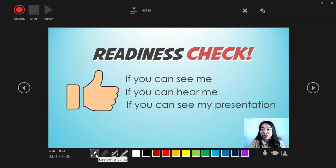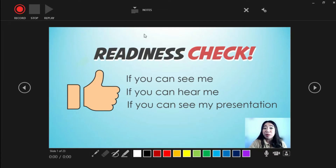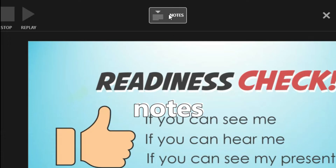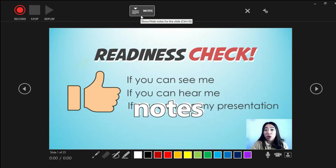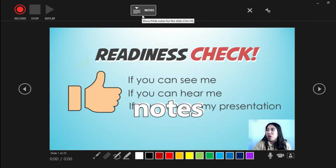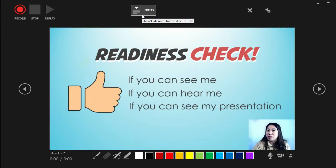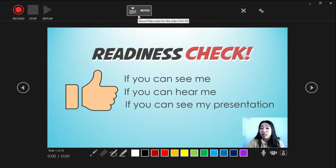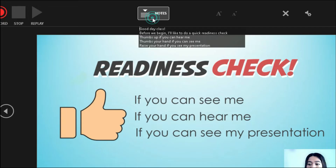Another important feature here is the Notes. Using the notes, we will be well guided in doing our presentation — let's say we are not great at memorizing lines, or we haven't memorized our sequence, or we just want to make sure we have enough transitional phrases so that the flow of the lesson will be smooth for our students. Let's click this one.